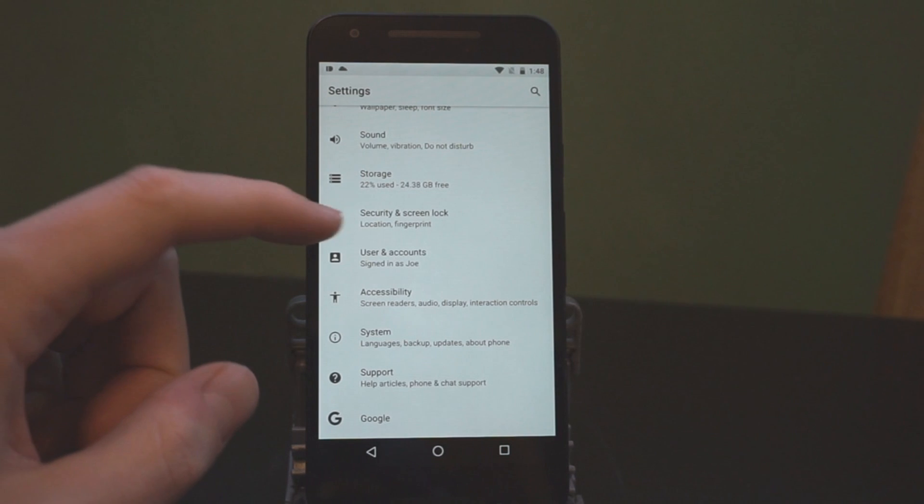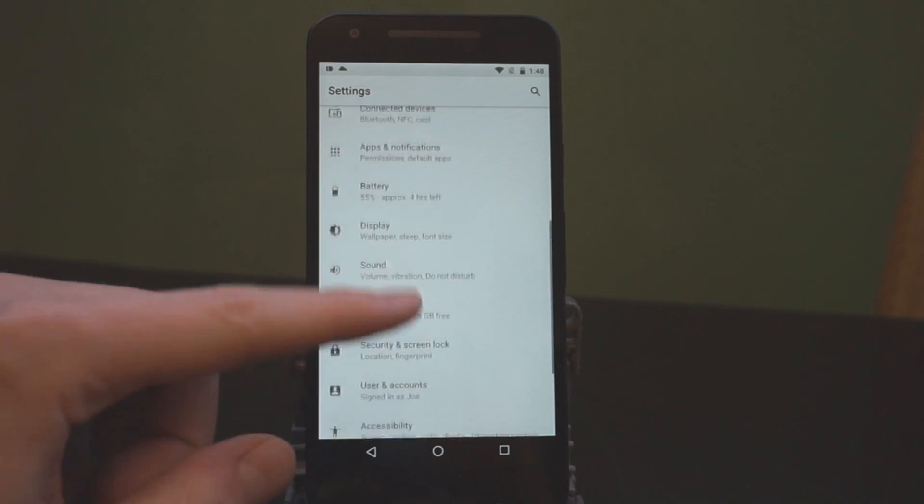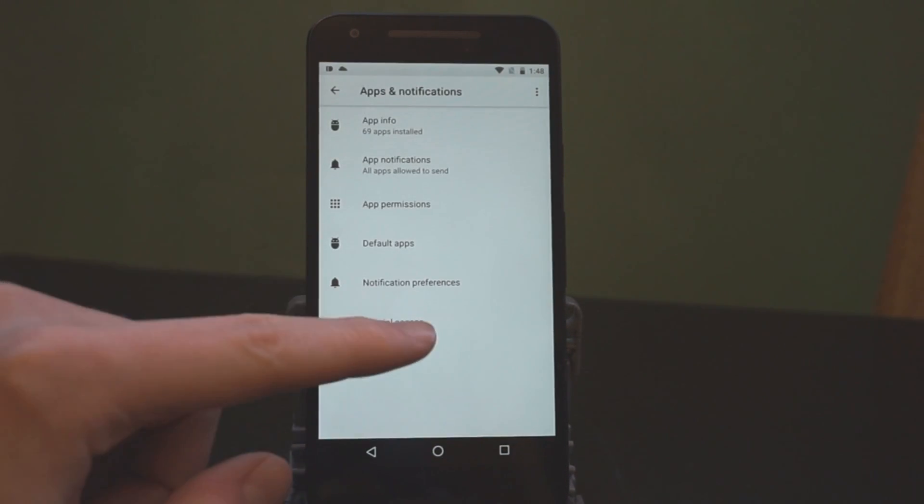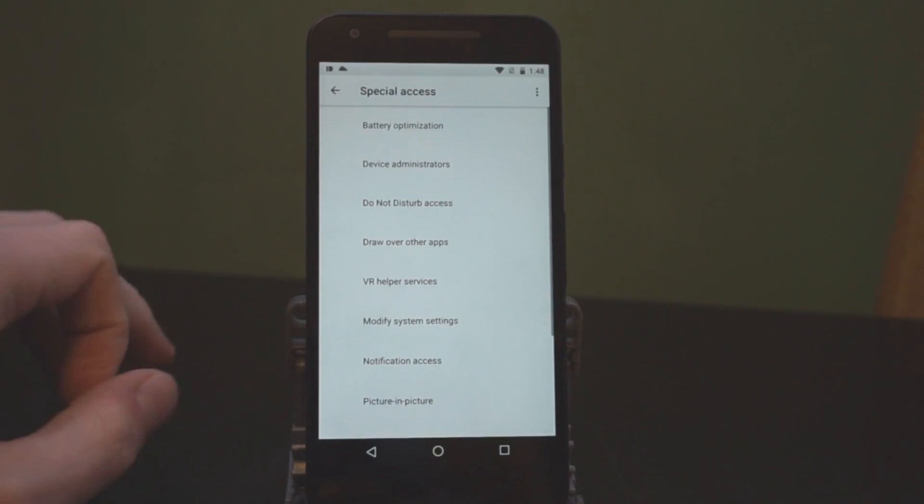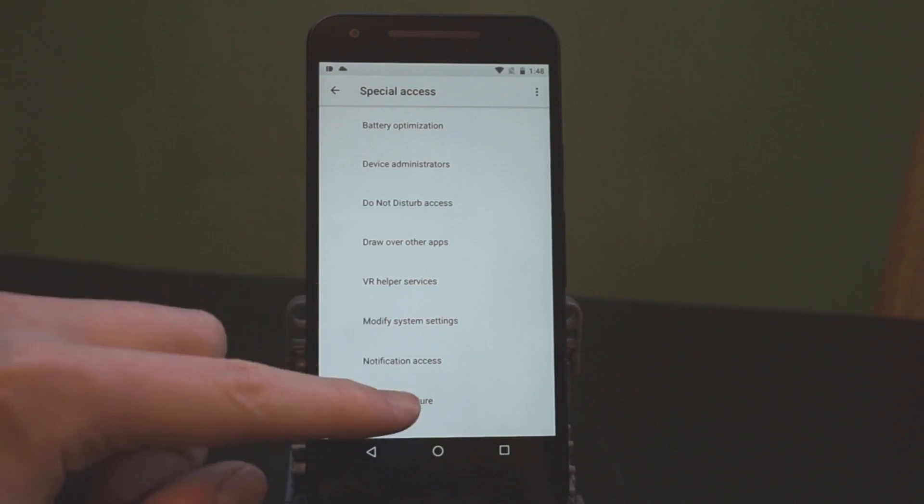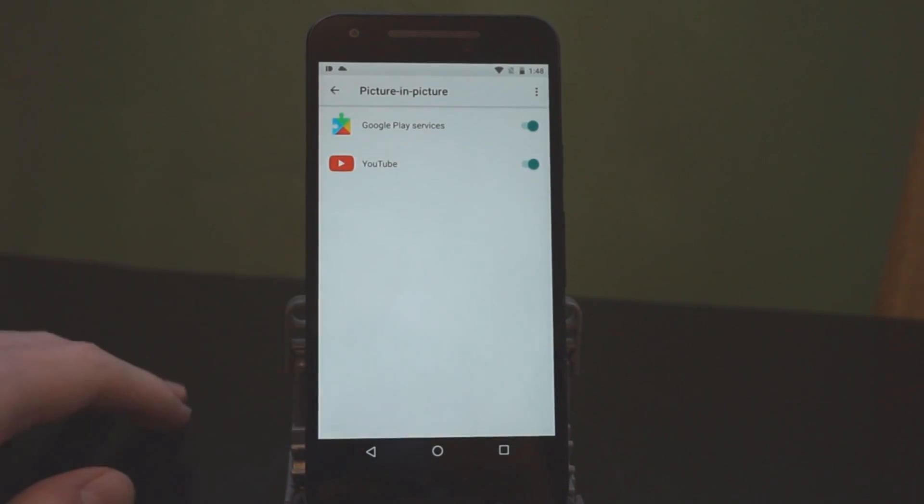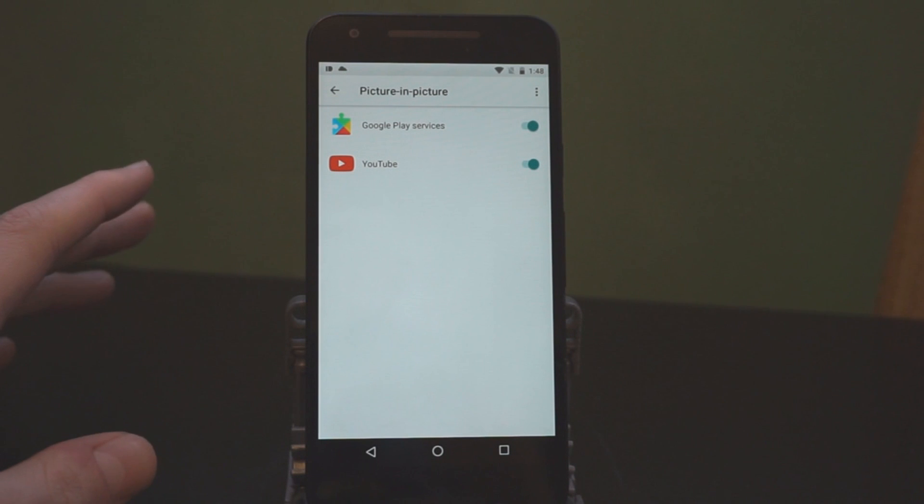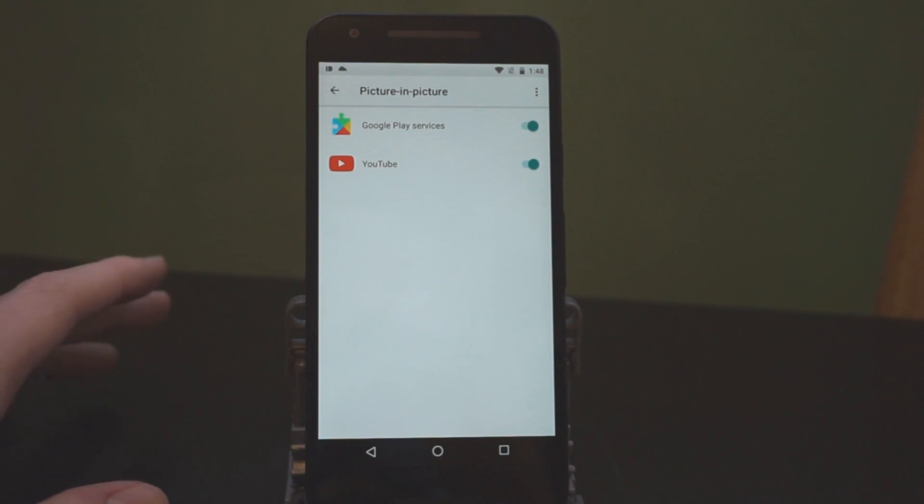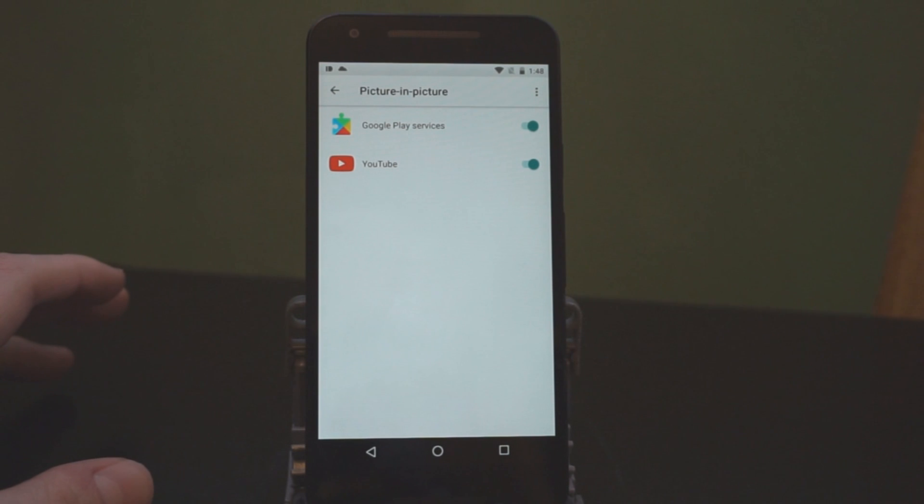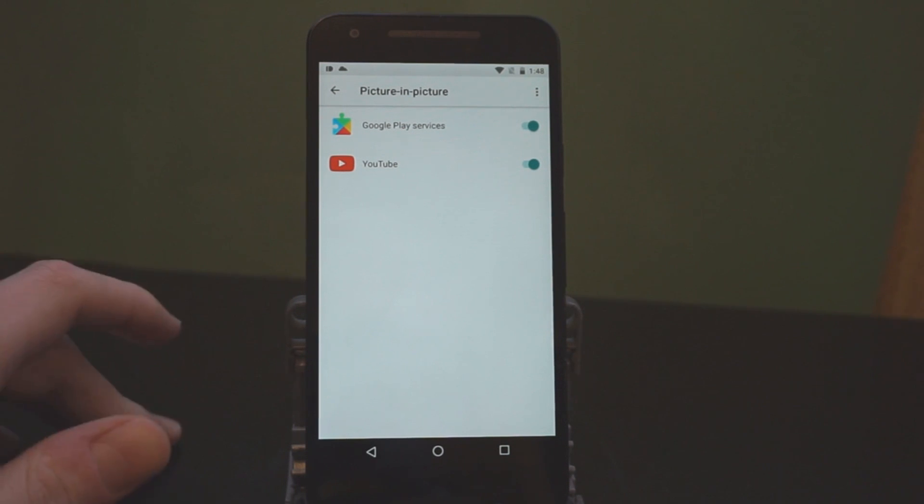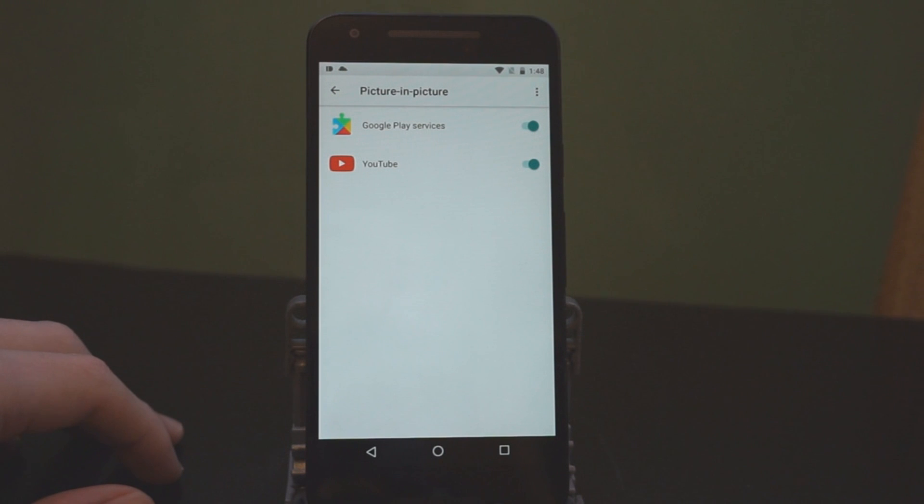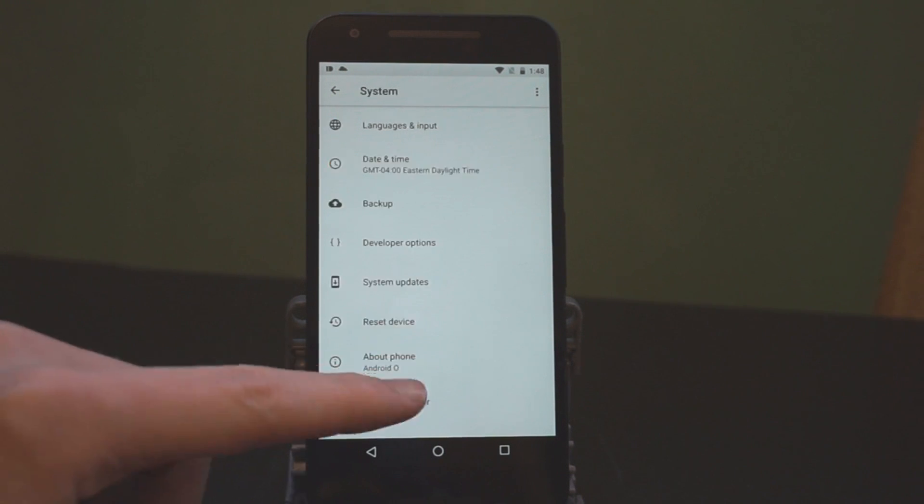If we dive back into the settings and we go to apps and notifications, there's special access. And this is where you're going to find picture in picture mode, which is new. You can see the apps that use it. Unfortunately, it's not really working right now on YouTube. So, we'll have to catch up on that again later when they enable it. But when they do have it working, it should allow you to watch videos over any other app that you want to be using.